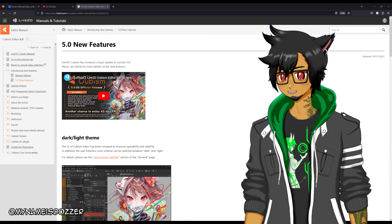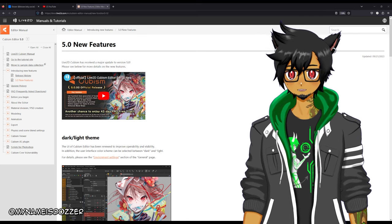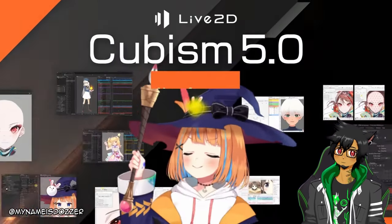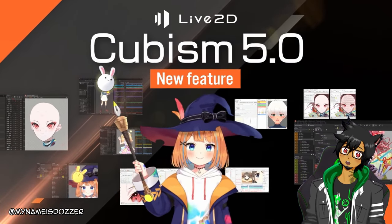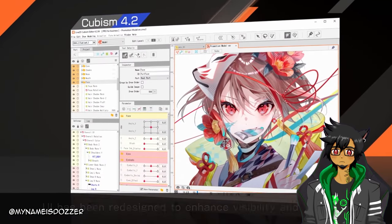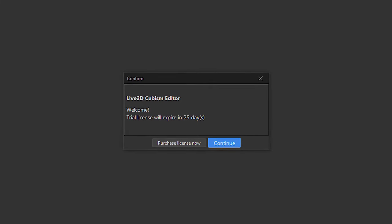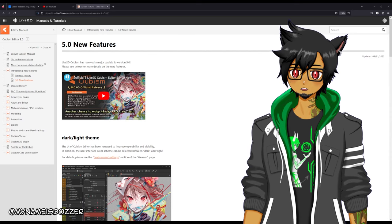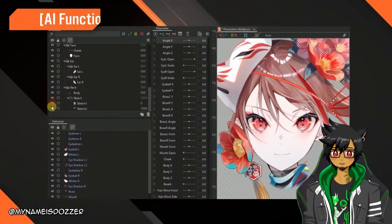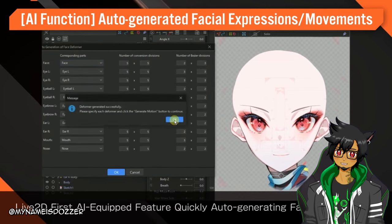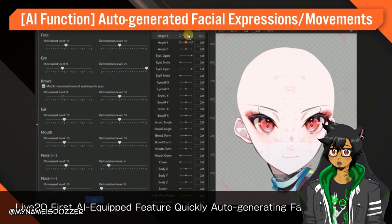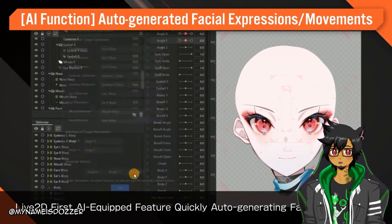Hey gang, Dozer here. I wanted to make a quick video talking about one of the biggest new features added to Live2D Cubism — it actually just released last week. That's quite a game changer. I just started the free trial of Live2D Cubism and literally just learned how to rig within the past 13 days. And lo and behold, a major update came for Live2D, and one of the biggest additions is the AI Function for Automatic Generation of Facial Movements.